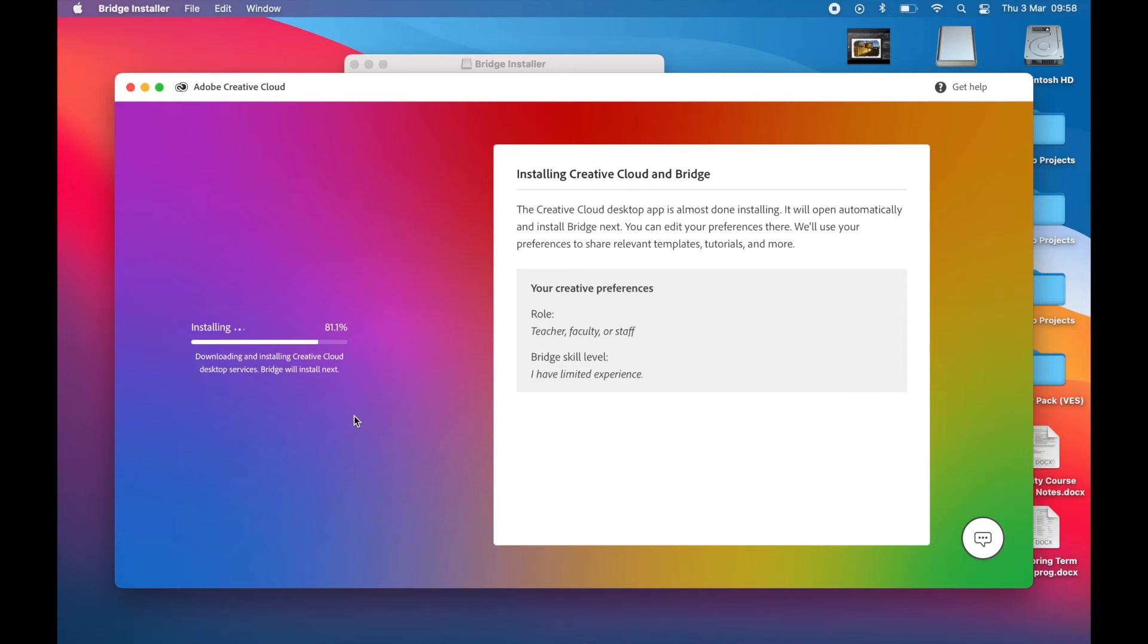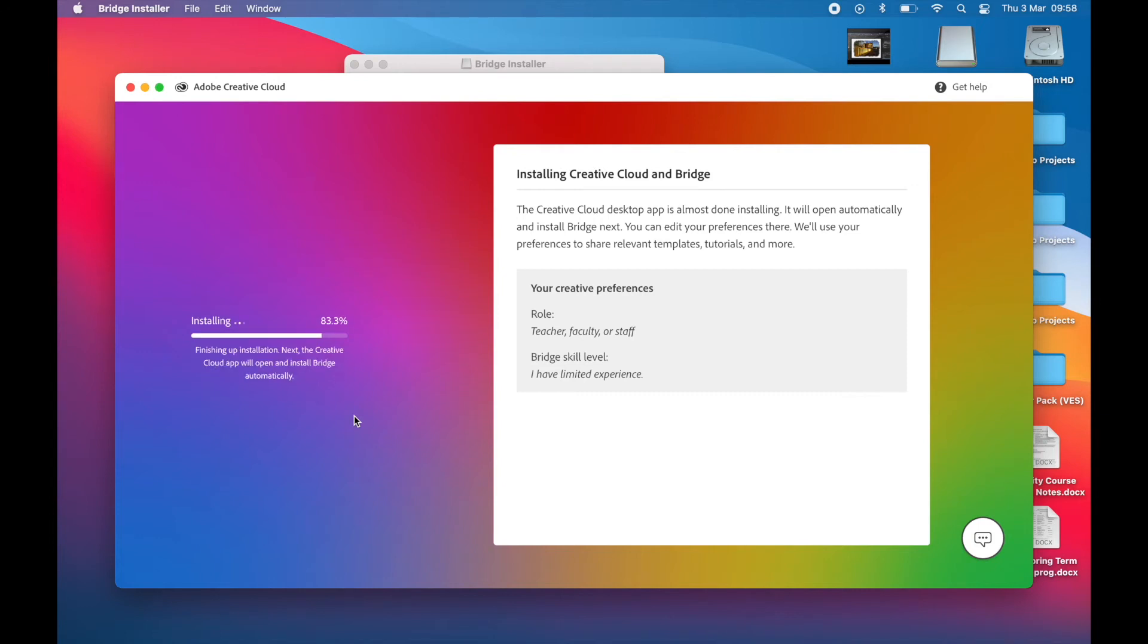As you can see in the background, it's installing both Creative Cloud and Bridge. Now Bridge is free, Creative Cloud is the platform that Adobe... Because I don't have any other Adobe software on my computers anymore, other than something like a free software.